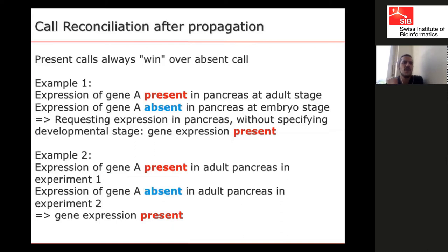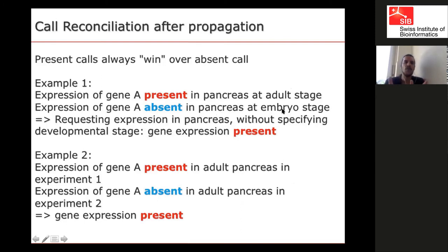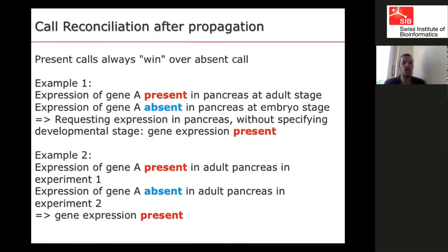There was a question about how we reconcile calls from different experiments. If one experiment shows expression in pancreas at adult stage and another shows absence at embryo stage, that's a first-level discrepancy. In BG, present calls always win. If you ask for expression in pancreas at any developmental stage, we tell you the gene is expressed. But if you ask specifically for pancreas at embryo stage, we report no conflicting data — it is absent at that stage.